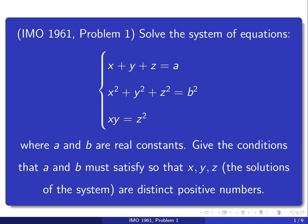The question is asking us to solve a system of equations: x plus y plus z equals a, x squared plus y squared plus z squared equals b squared, xy equals z squared. And a and b are real constants. We also need to figure out for what conditions on a, b would x, y, z be distinct positive numbers.